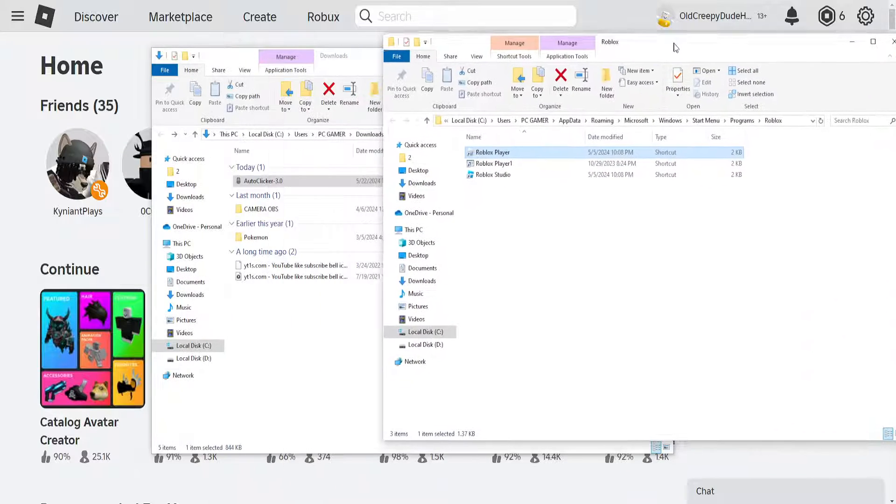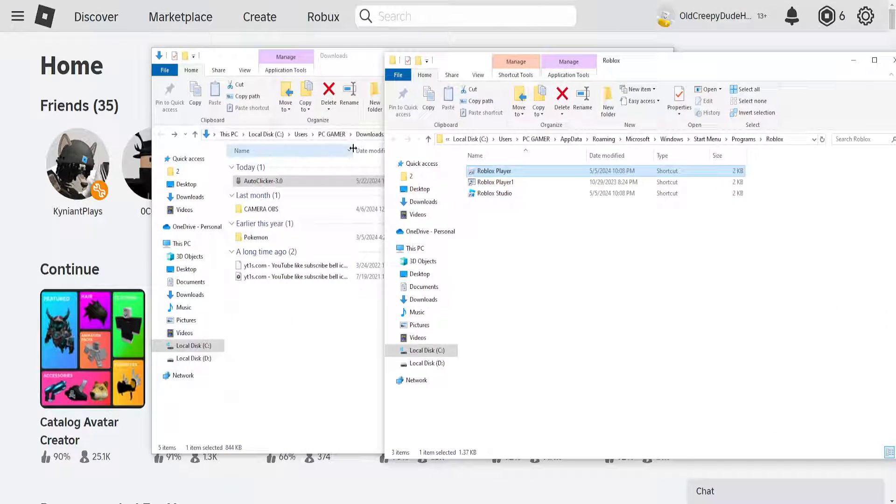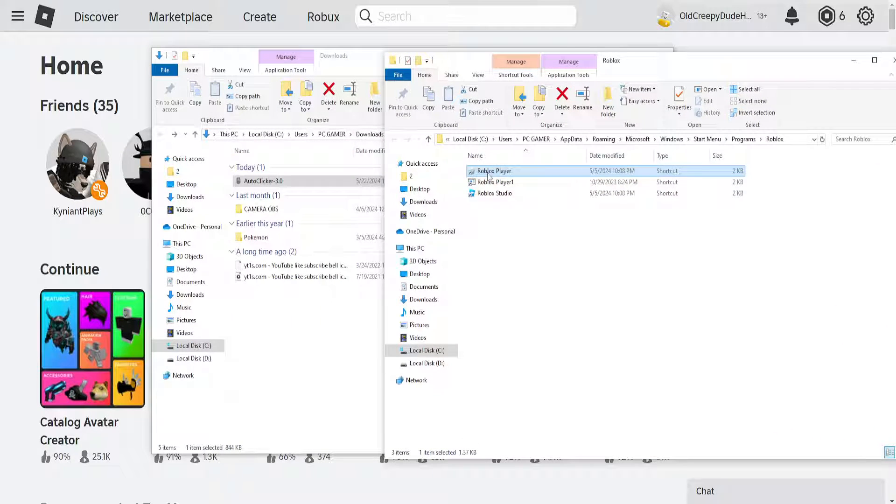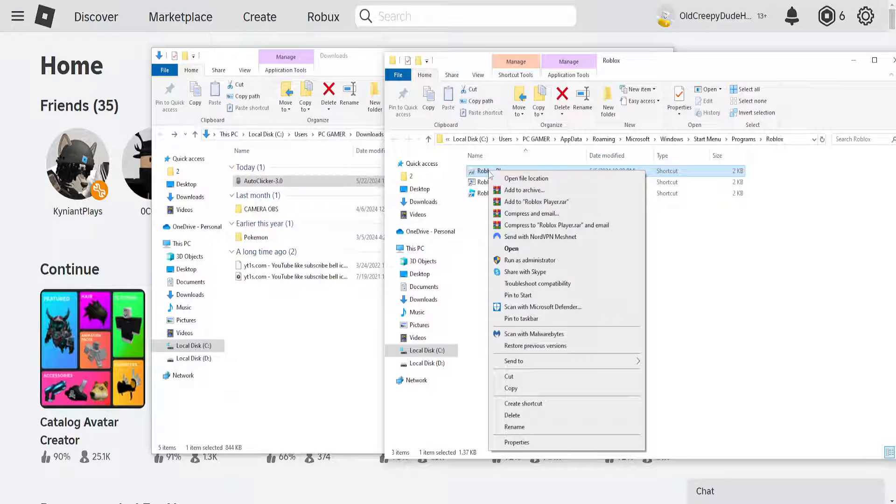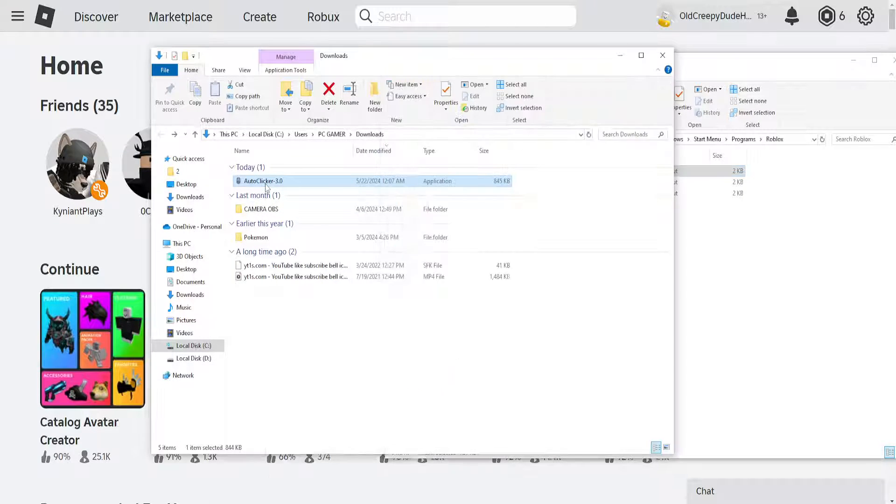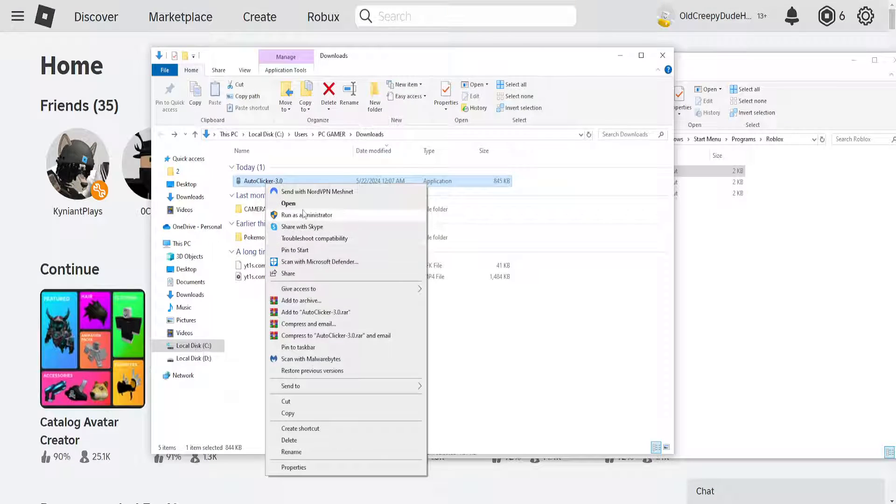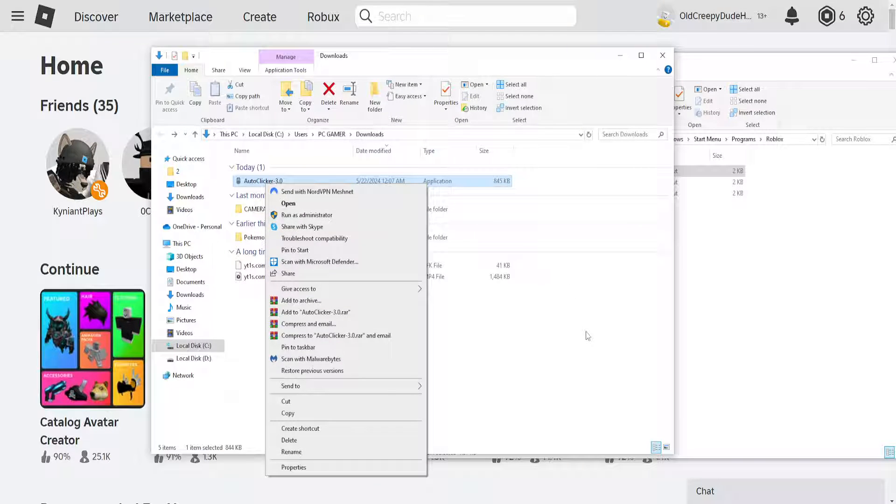Now whenever you run the auto clicker and the Roblox player, just to be sure, right click and select run as administrator for both programs.